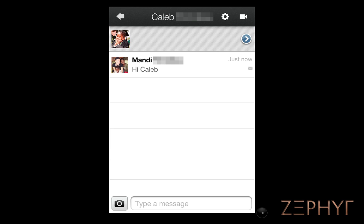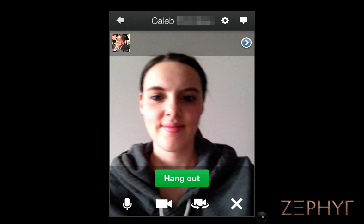Now we can scroll to the person or people we want to hang out with and add them from here. We will type in a little message or invite, and then we'll be given the option to add video using this icon here. We can now see what we'll look like during the Hangout before committing to it. Once we are ready, we just press Hangout.